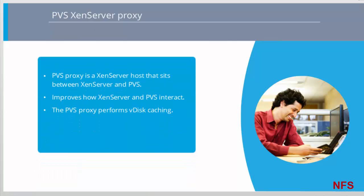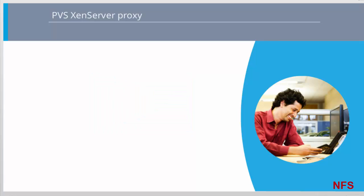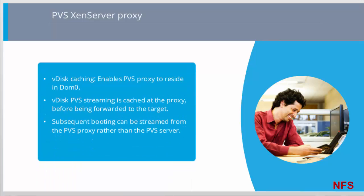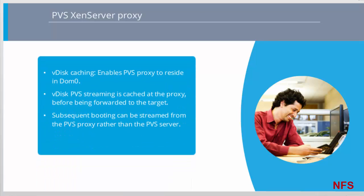Provisioning Services, or PVS, now provides functionality for a proxy between XenServer and PVS. This proxy, referred to as VDisk Caching, improves how XenServer and PVS interact, which enhances the performance and resiliency for XenApp and XenDesktop deployments. So, what is VDisk Caching?